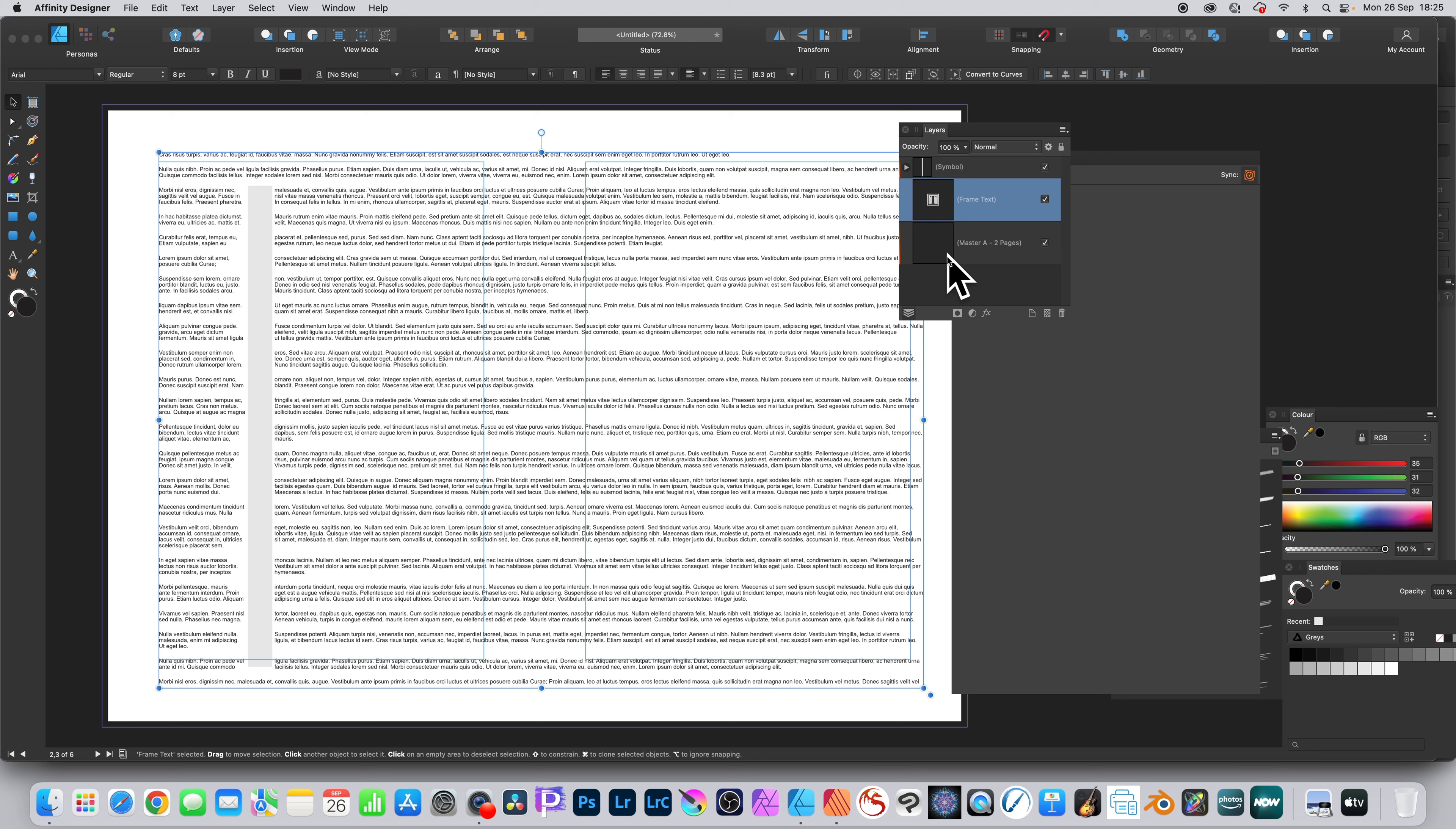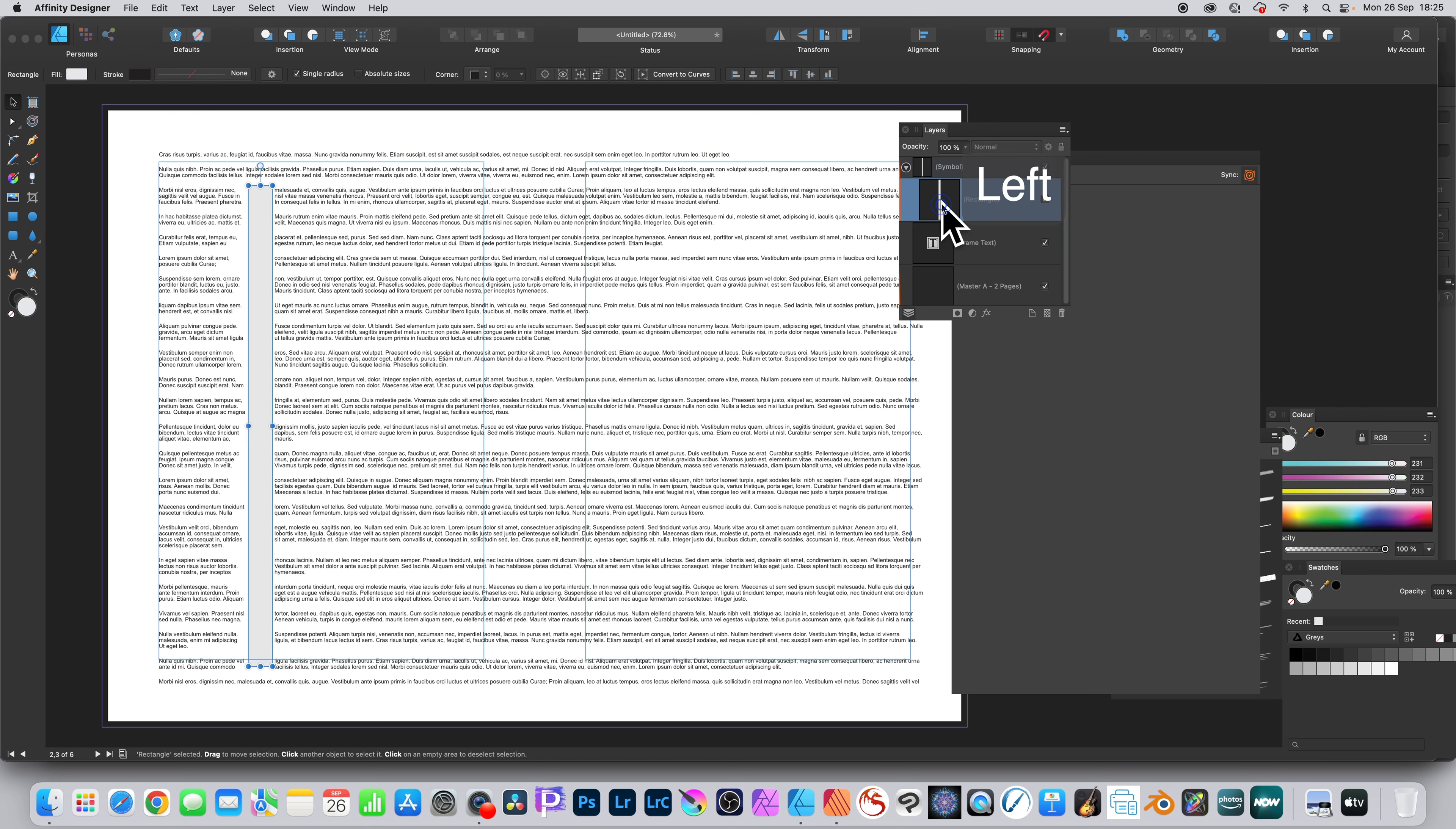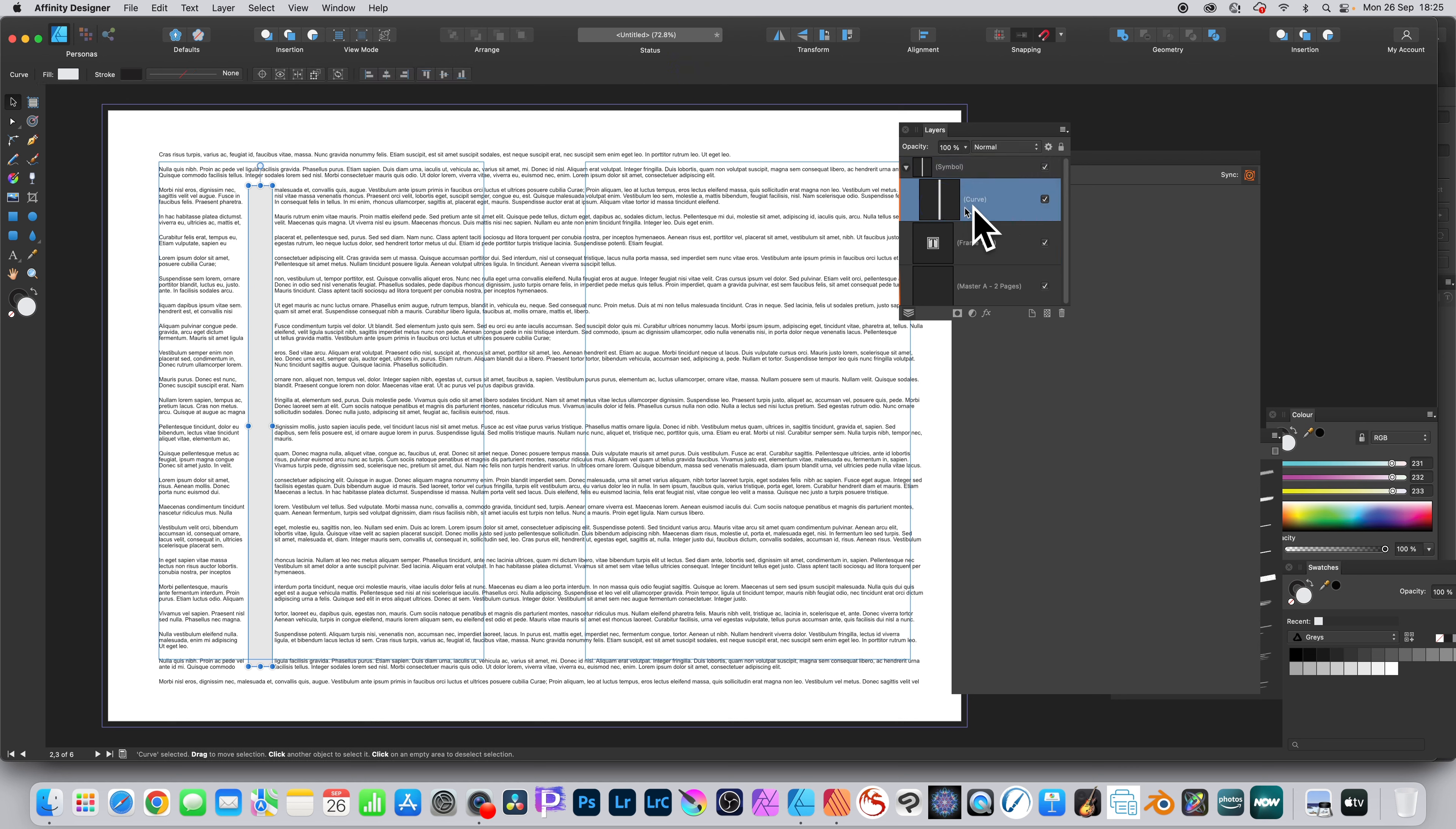You can go to the symbol in the Layers panel, expand it out, and you can see the rectangle. You can select the rectangle and then you can click Convert to Curves.